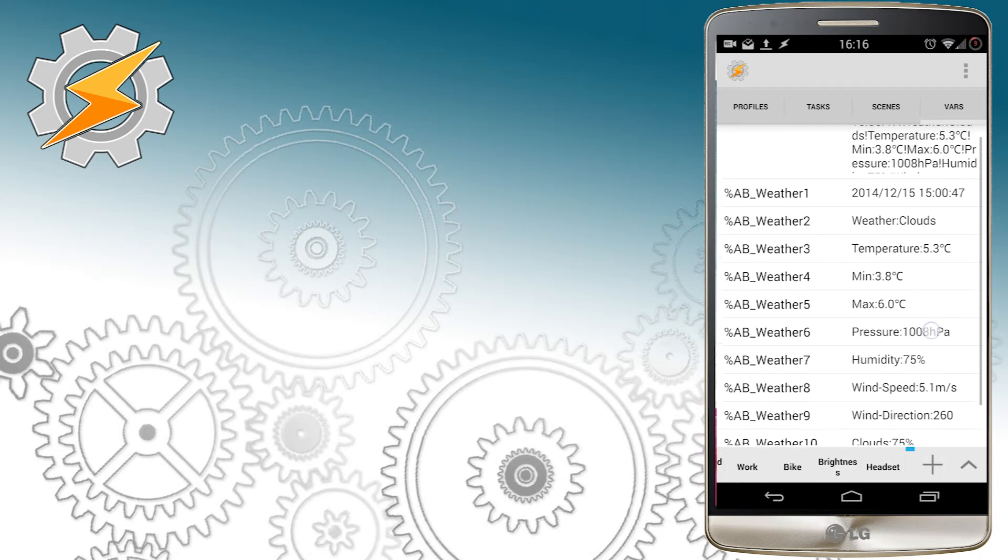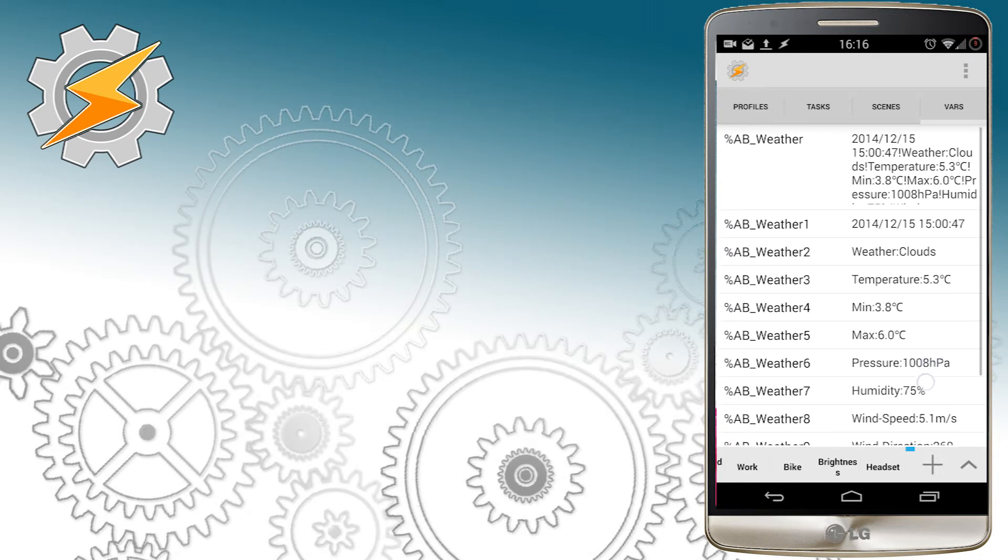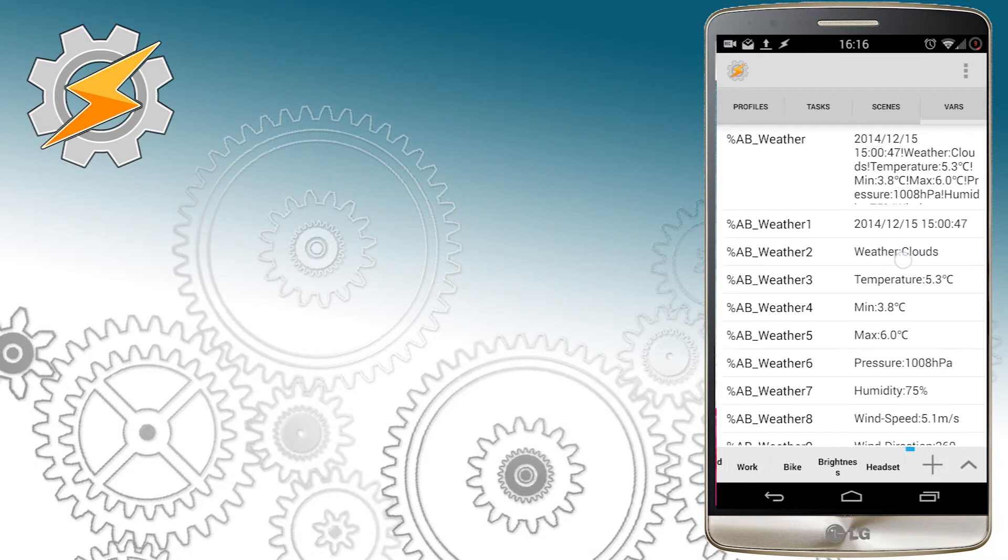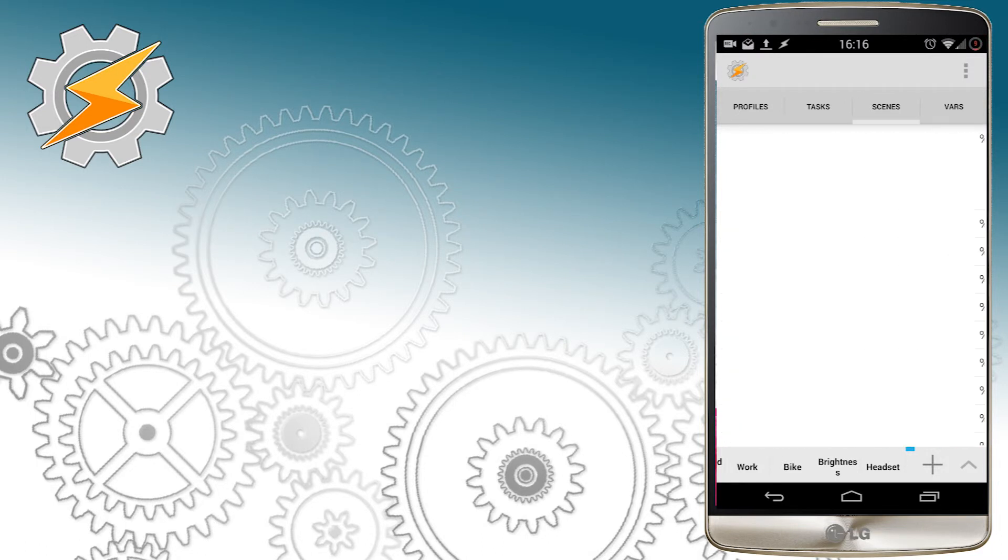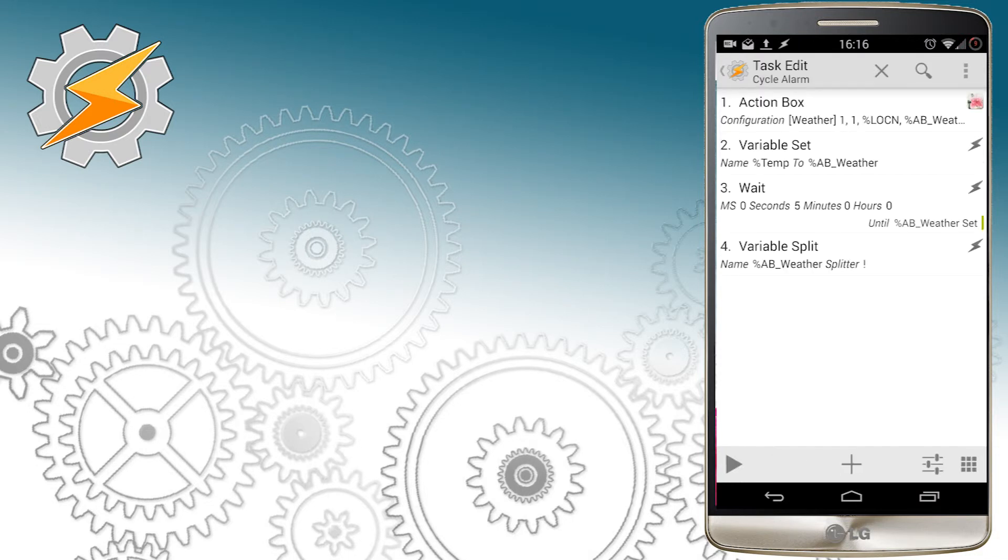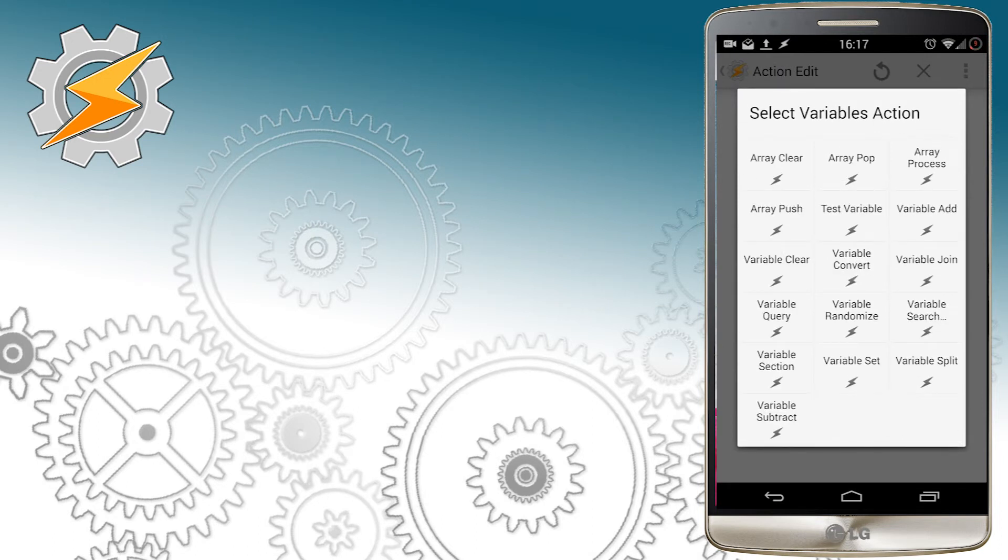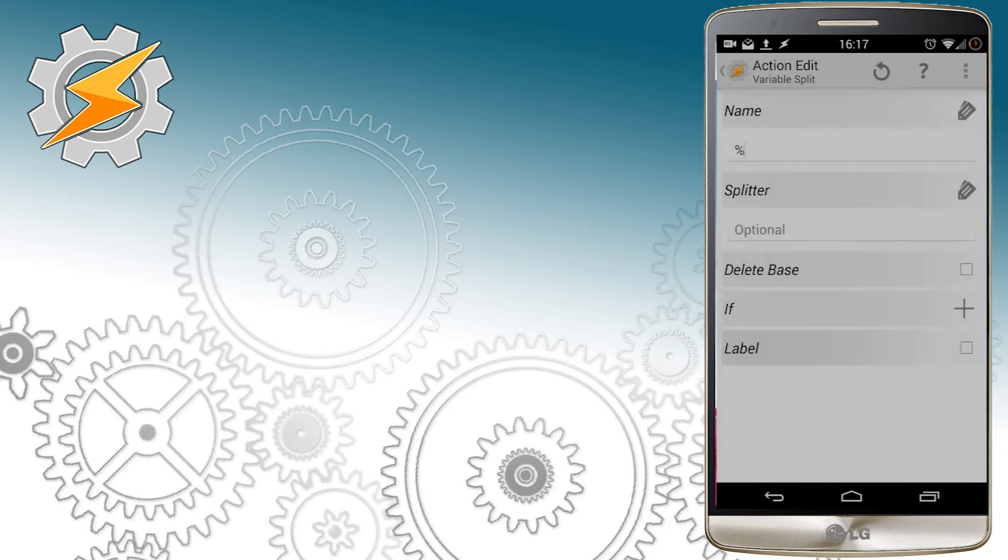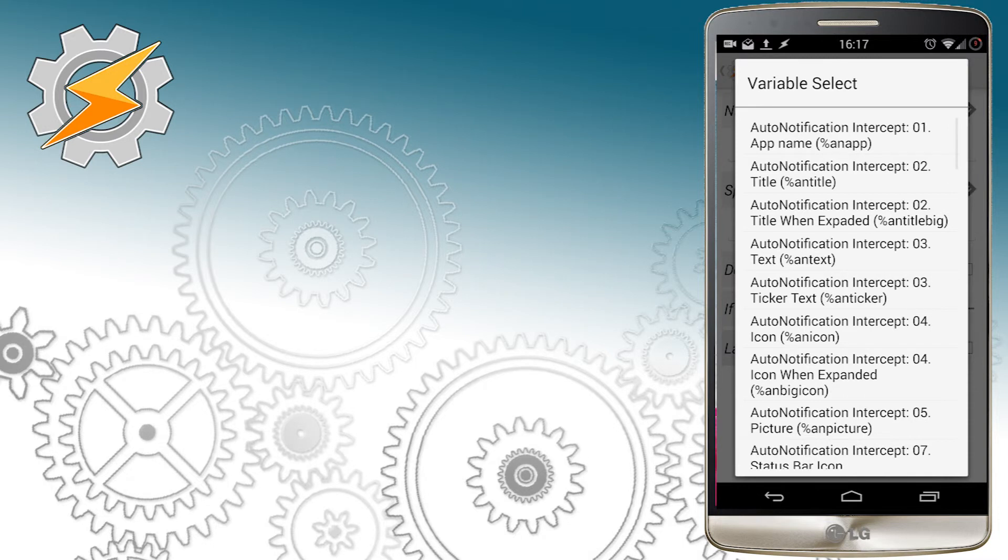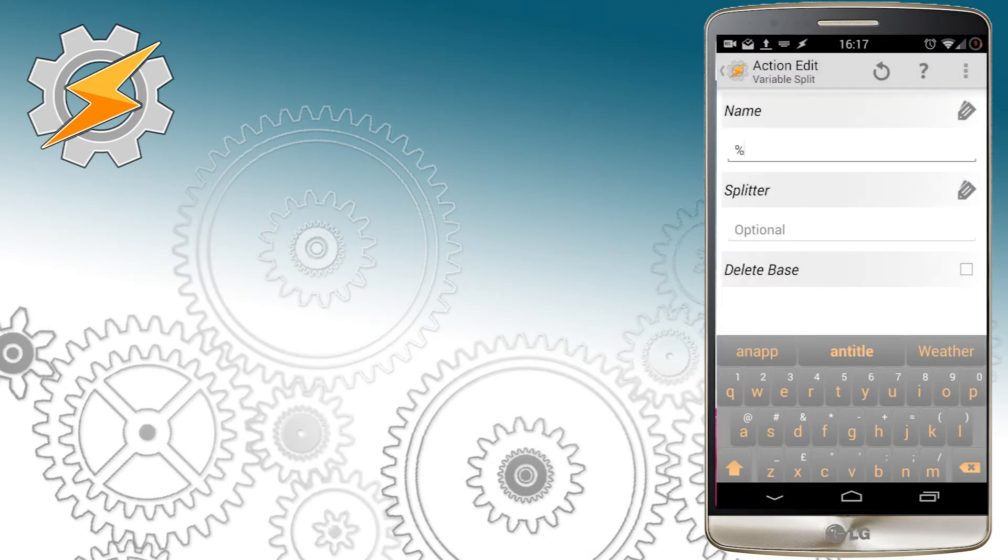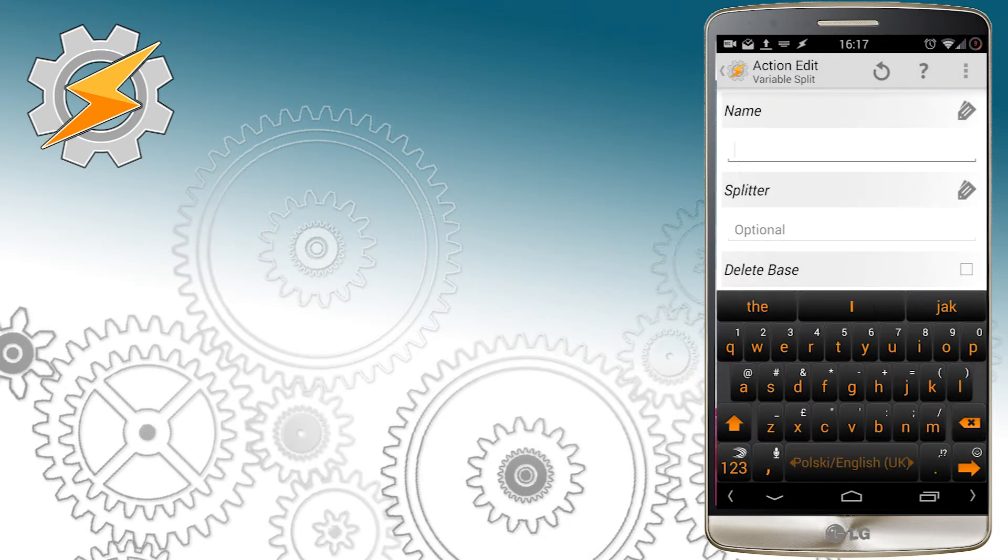Variable split will cut our variable into pieces whenever exclamation mark is present. This means we'll receive several parts of that main message, an array of variables. Each one of them will contain the information that was put in between the exclamation marks in the main variable. Now, this information is not very useful to us yet. We're going to split one of the variables again, in this case, weather number 2. Using variable split again, we can simply slice it in the middle using colon. This means it will create a child array of two variables coming from the AB underscore weather2.